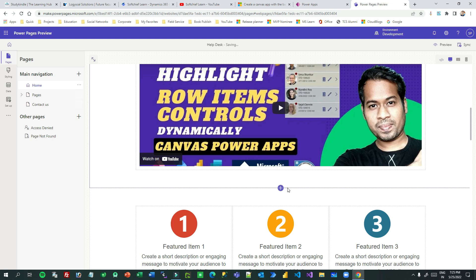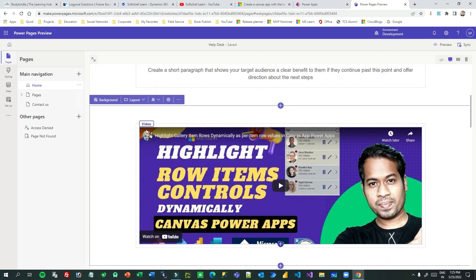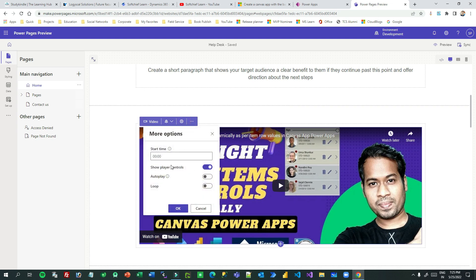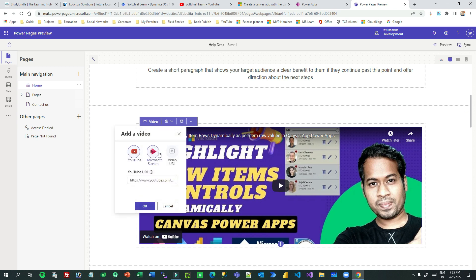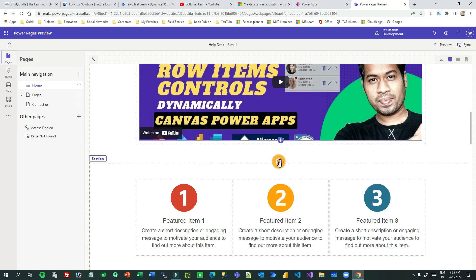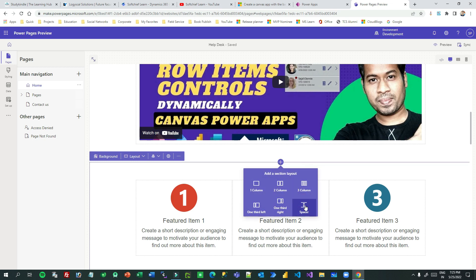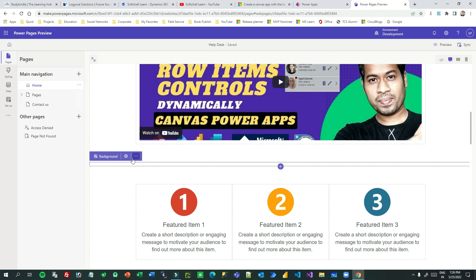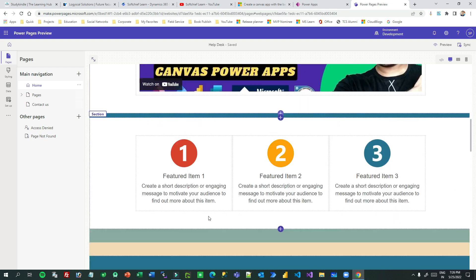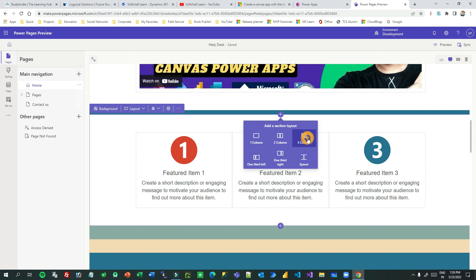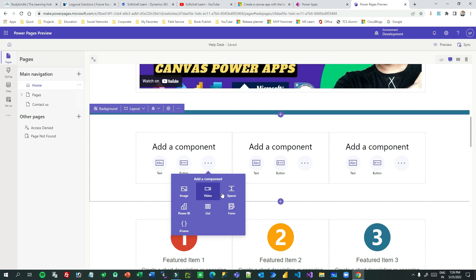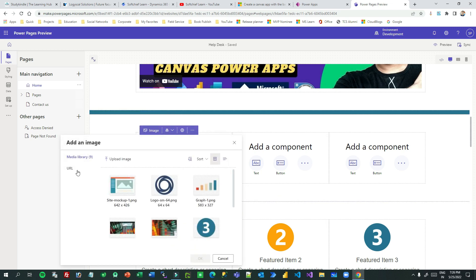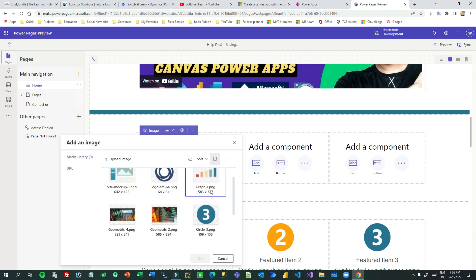Every section in your page is defined by components. If you click the plus icon you can insert different types of components below that section. For example, I can insert a one-column section, and inside it I can add text, buttons, images, or videos. If I want to insert a video, I can give the URL of a YouTube video and it loads instantly. Most components are already provided for you to insert inline.